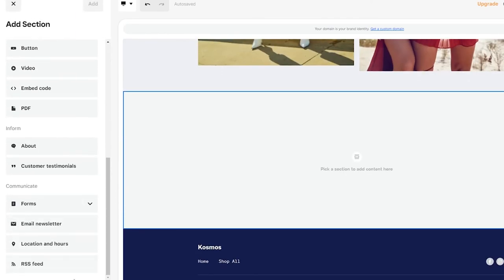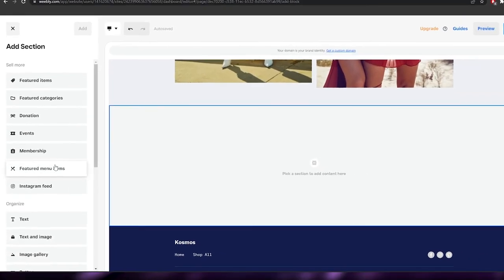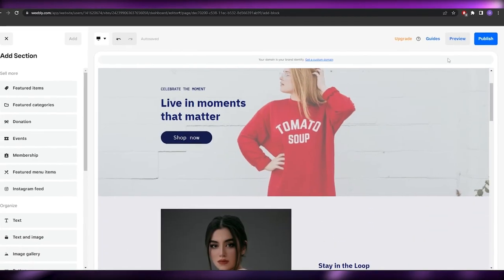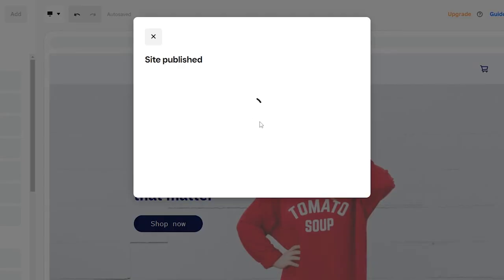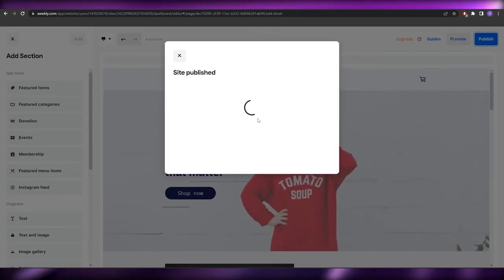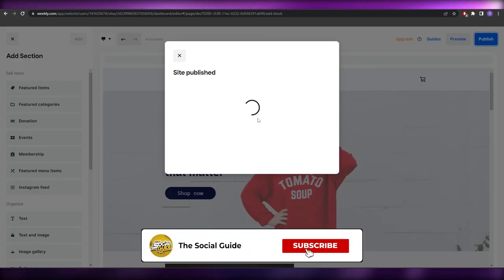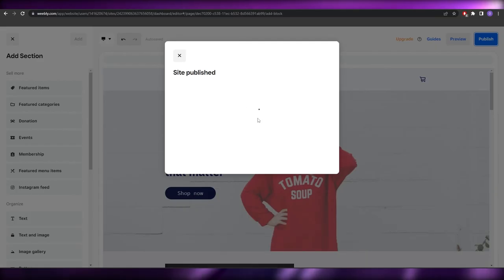If you want to add even more sections, click Section again and you'll see many other features: featured item, menu, membership, event, donation, and more. Once you've finished editing your website, simply click Publish and you're good to go. That's how you use the website editor tool for Square and create your website. Hope you enjoyed this video — leave questions in the comments below!